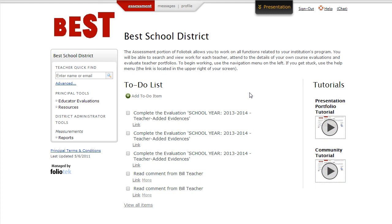If you have any questions about Foliotech's Educator Evaluation System, or you want to talk more about how it can help you collect the necessary data for your educator evaluations, give us a call at 888-365-4639 and select Option 2 to reach our support team. Or, you can send an email to support at foliotech dot com.